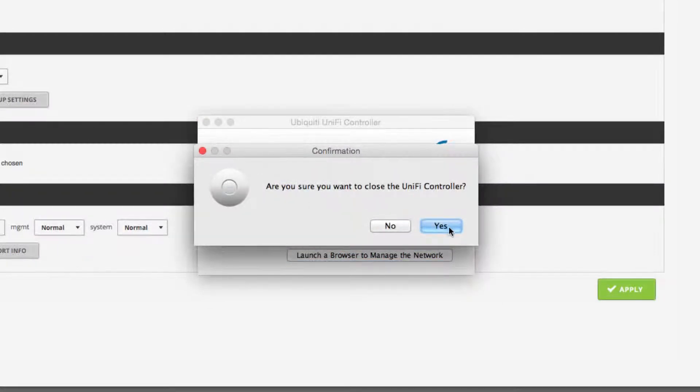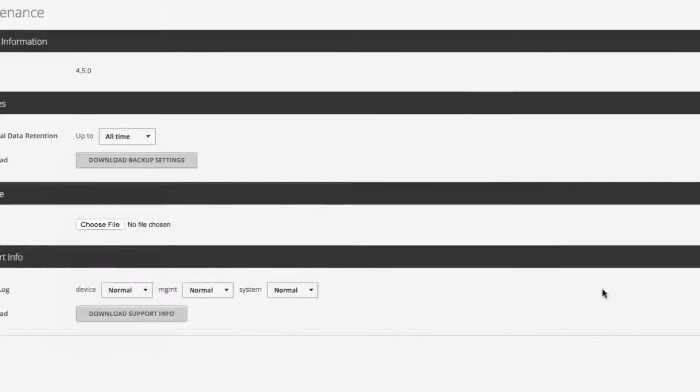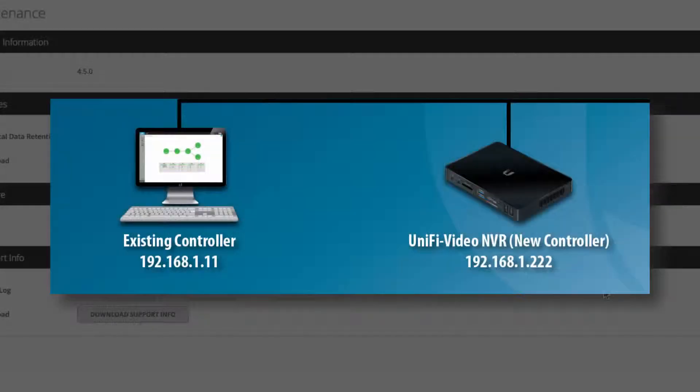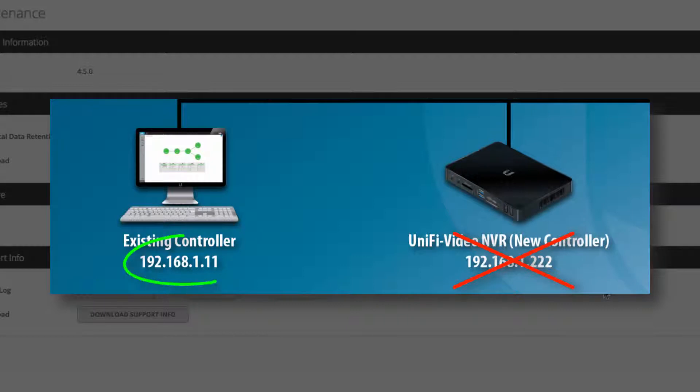In order for managed UniFi devices to seamlessly transition to the new controller, the new controller must be reconfigured with the IP address of the previous controller.